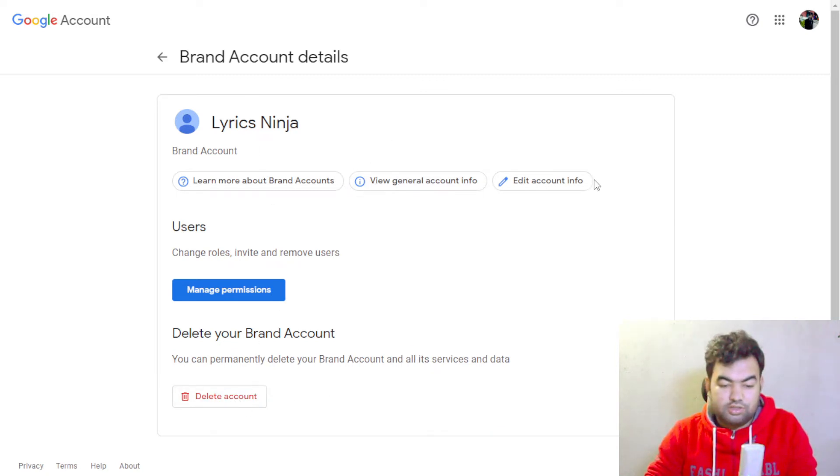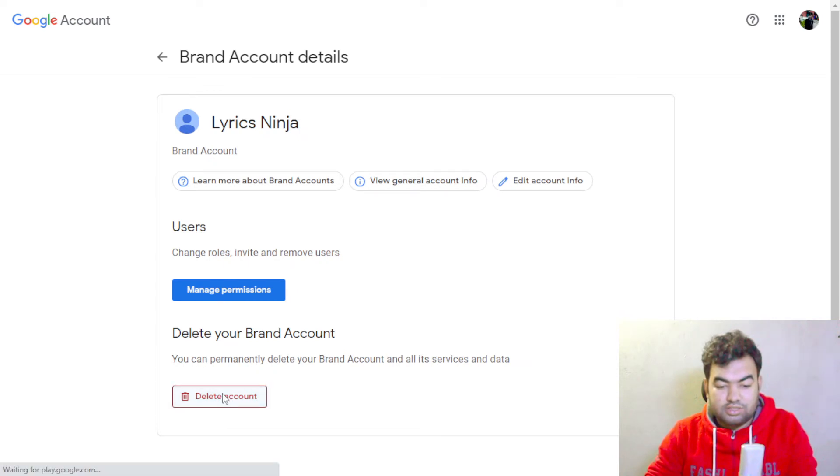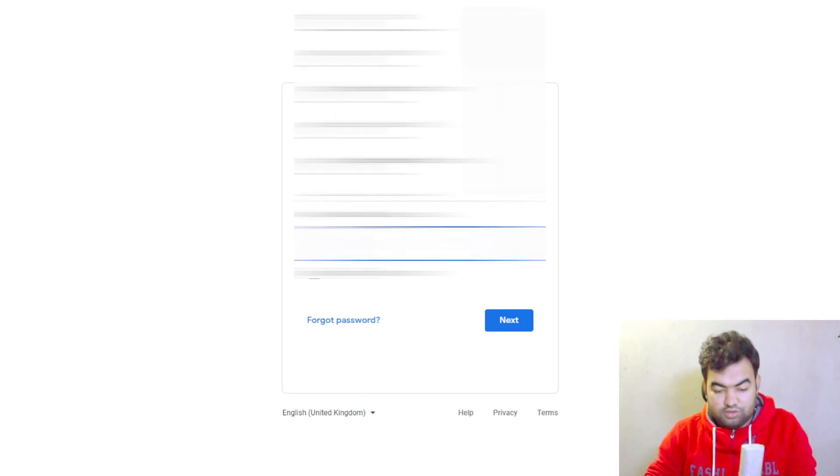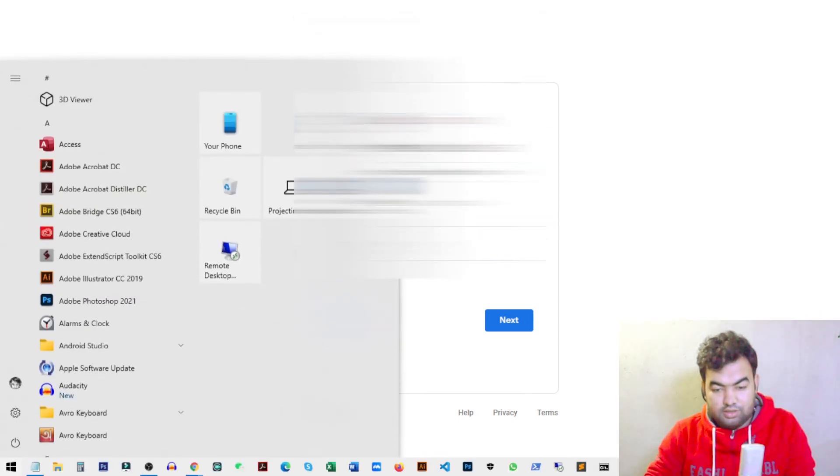Once you press on delete account, it will ask for your password again to confirm the deletion. So just paste your password.